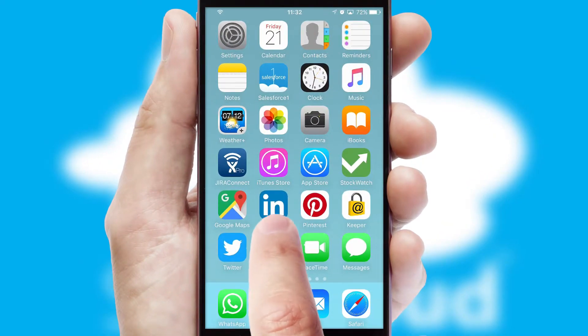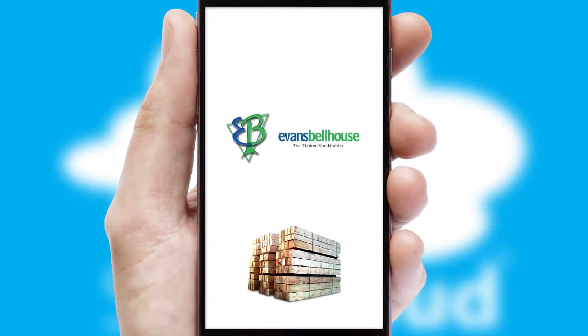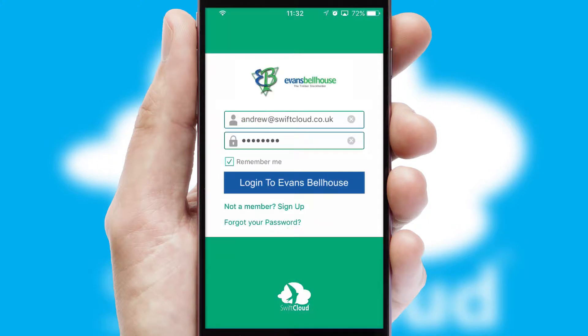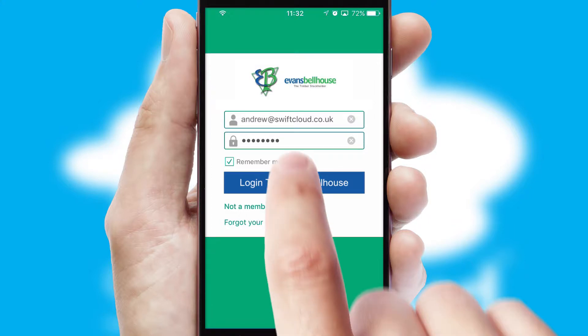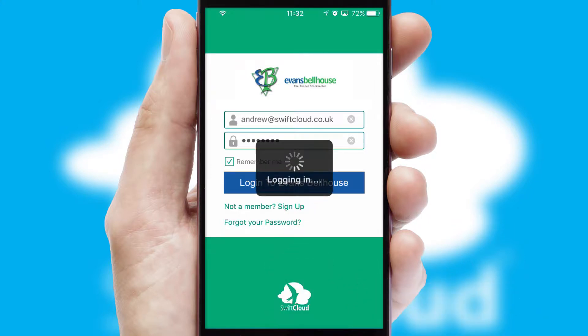After clicking on your branded icon, a customized splash screen will appear. This leads to the login screen which includes your company logo, and you can choose your own color themes throughout the app. Simply log in and you're ready to go.